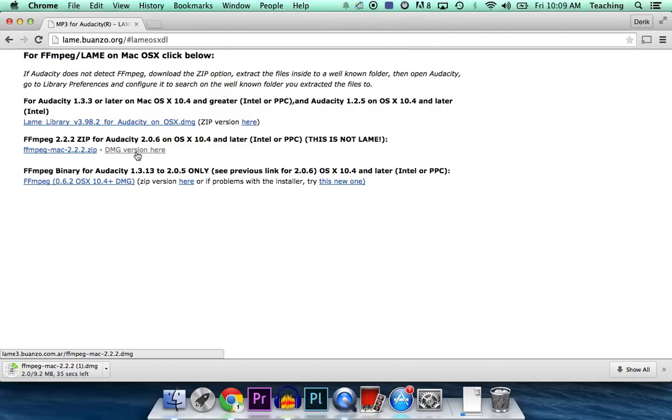Depending upon your connection speed, this may take a few seconds or a couple minutes. Right now, it seems like the WiFi at the college is running a bit slow, so it's going to take a little time.